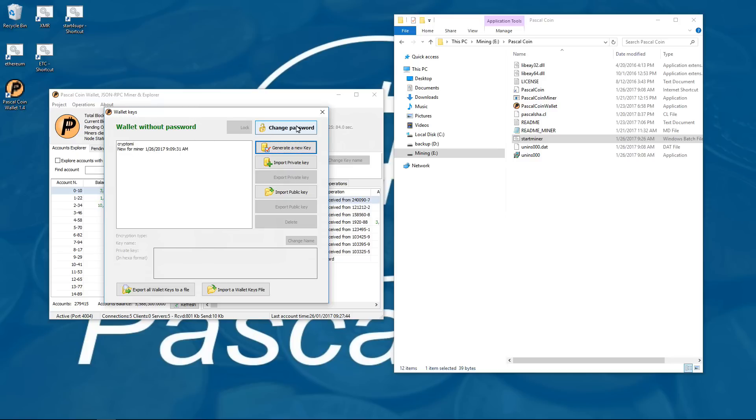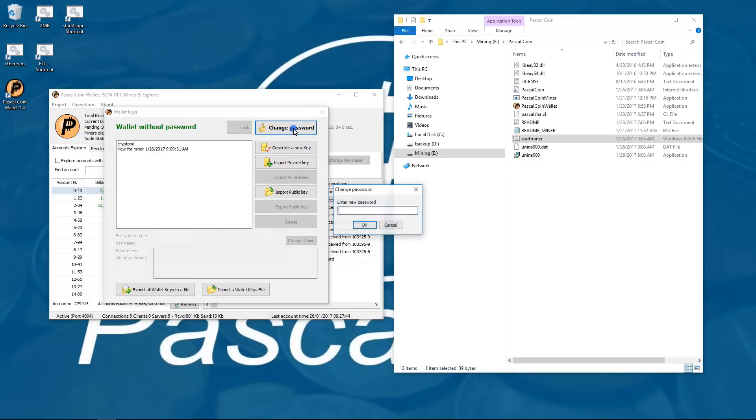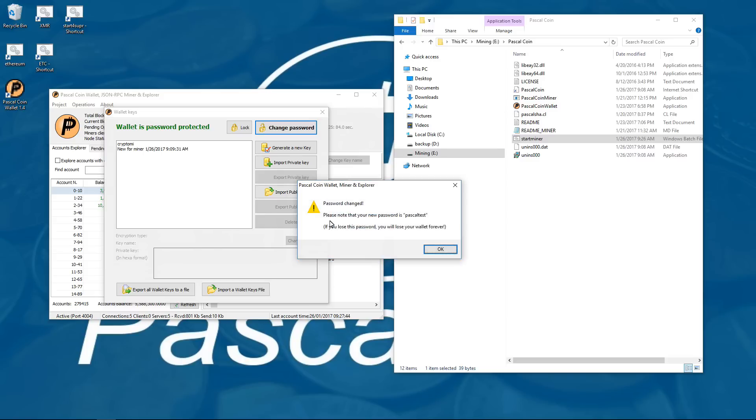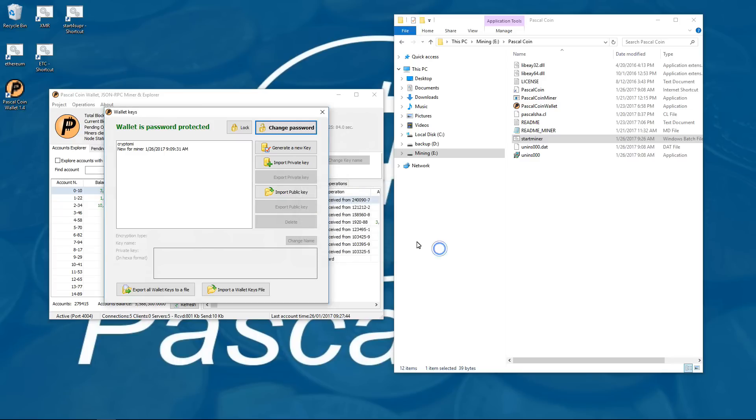You can also change your password here, you can also change it in options. I am going to click on change password to create a new password because this is a wallet without a password. I will just use Pascal test for my test password here. Type in Pascal test a second time and I have a password. So now my wallet is password protected. I will close that.